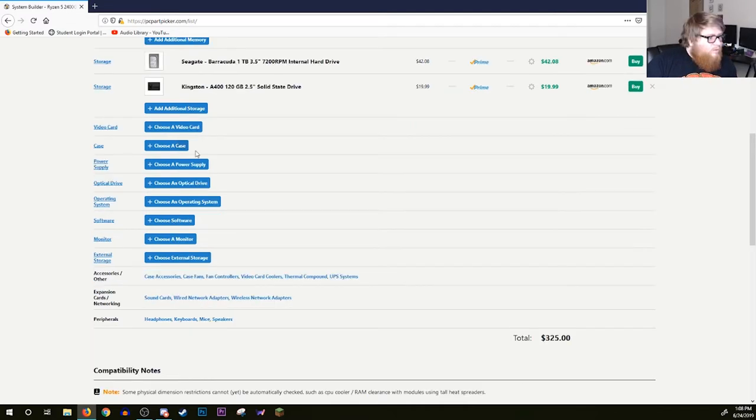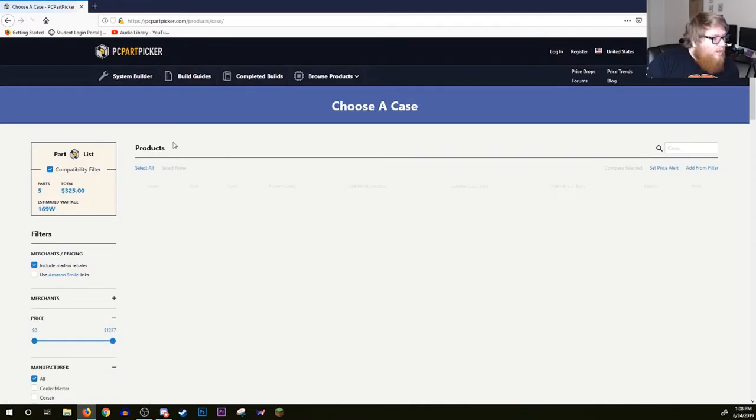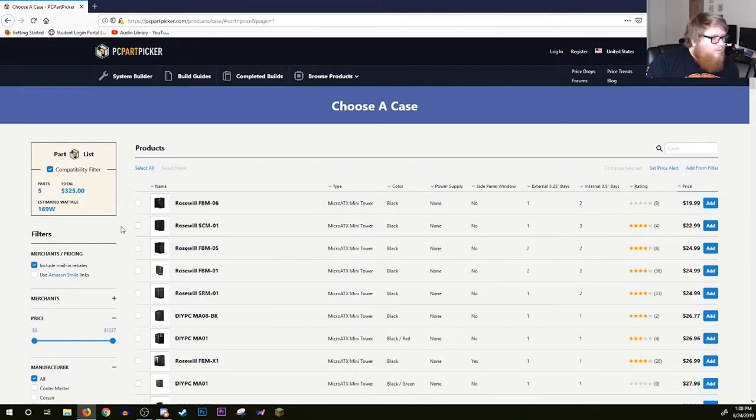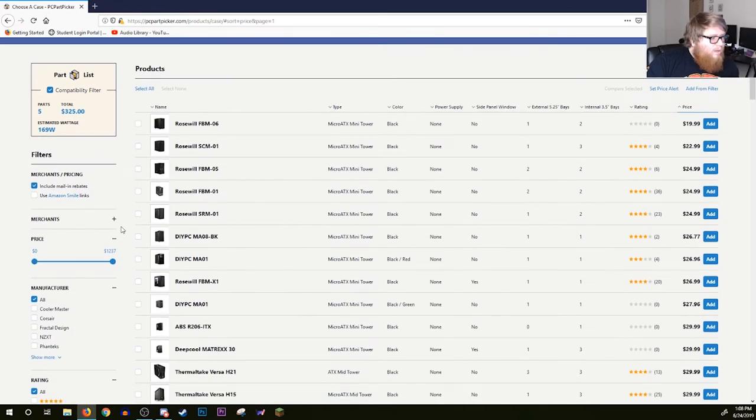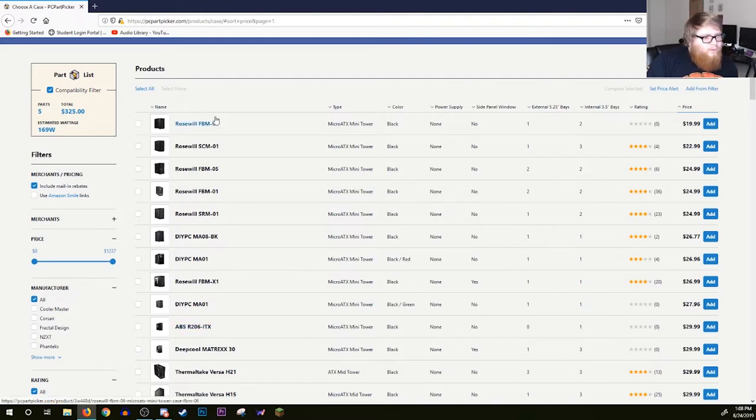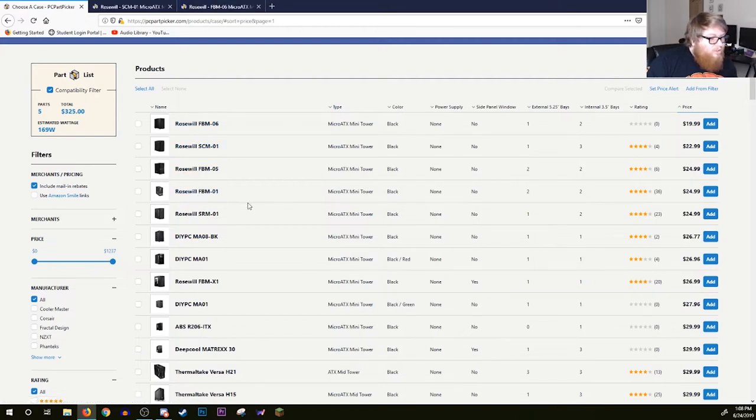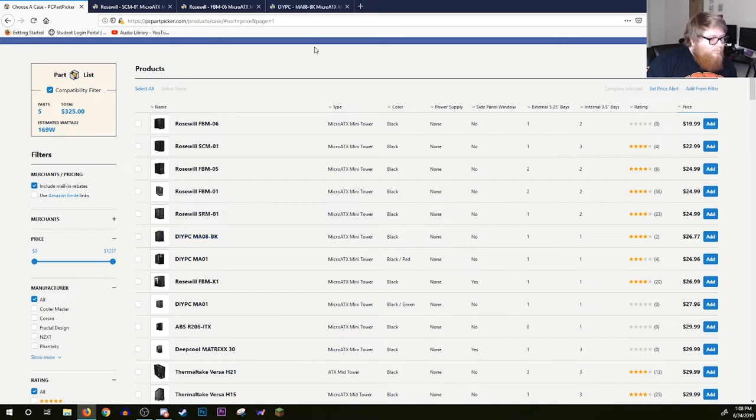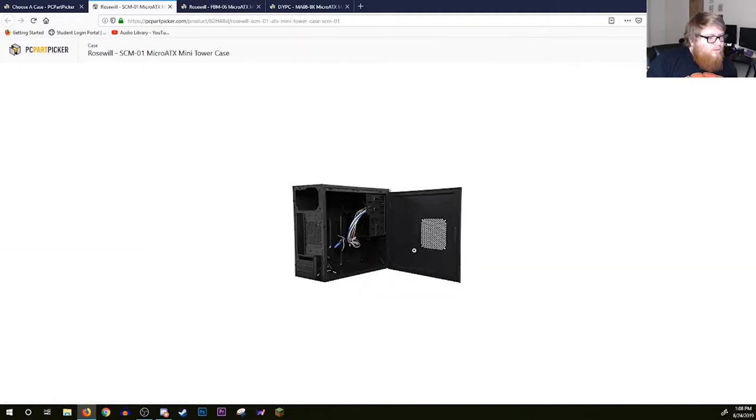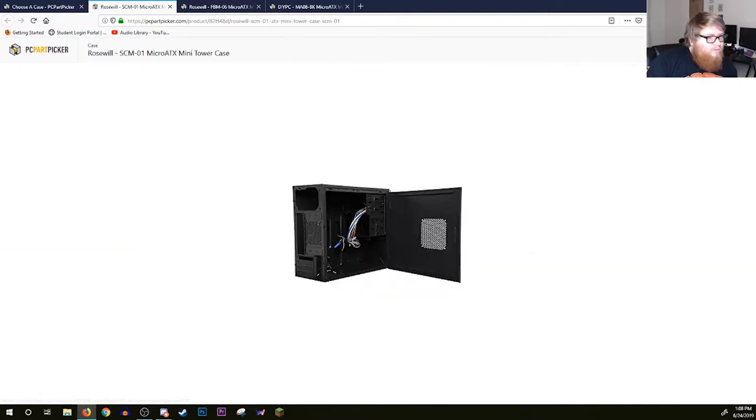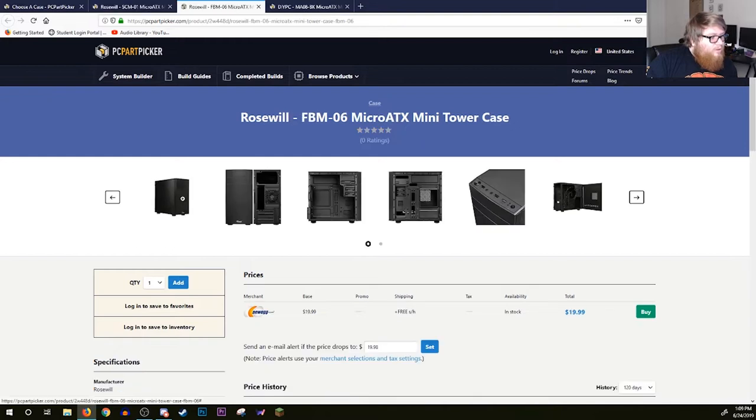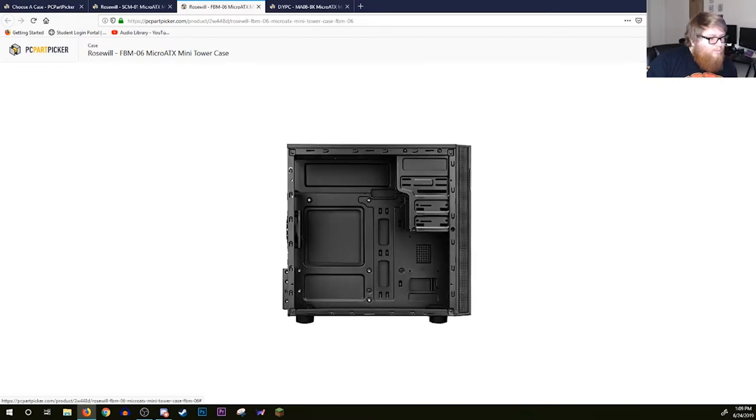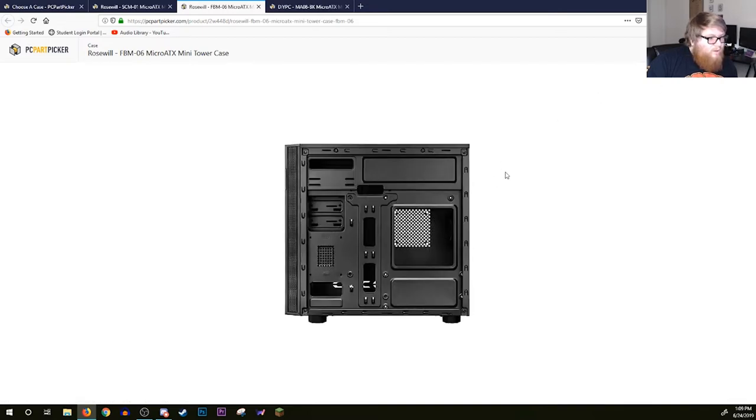Case. We gotta go with a case. Right off the bat we're gonna sort by price. We don't need a fancy, look at my computer tower chassis build case. This is a family computer, budget-oriented. Let's just click a few options. Rosewill and Diypc are some pretty cheap cases. This SCM1, it's got a door, it's got some fan holes, it's got thumbscrews which is actually pretty much a luxury.